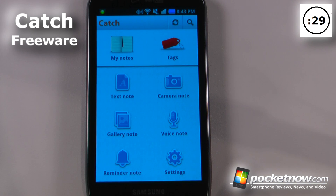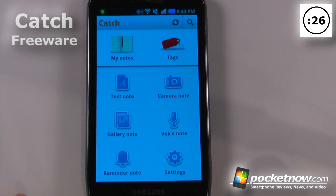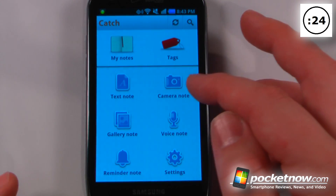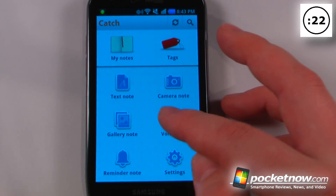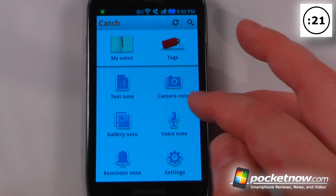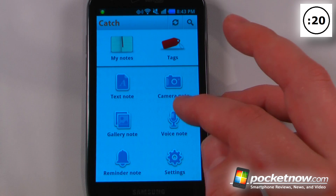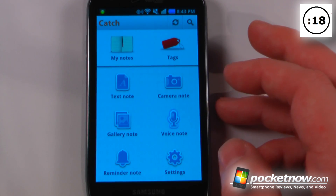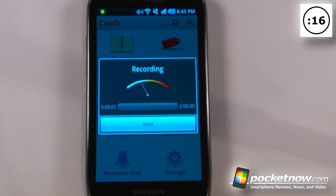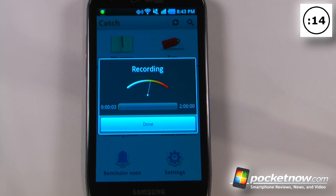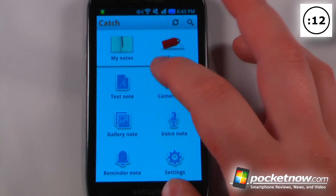Catch is a free application available on the Android market that allows you to create many different types of notes. Here I can create a text note, a camera note, a gallery note, or even a voice note. Let's say I was in a lecture and need to record something — I can go here and create a voice note and it will automatically begin recording, then the note is saved.